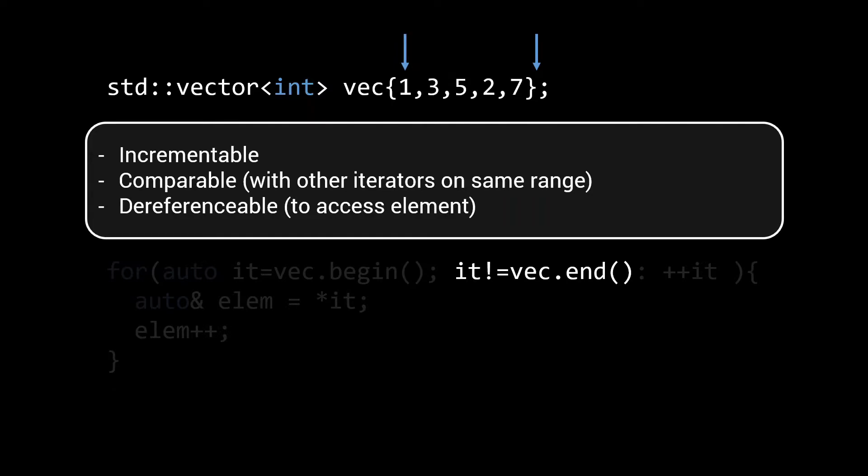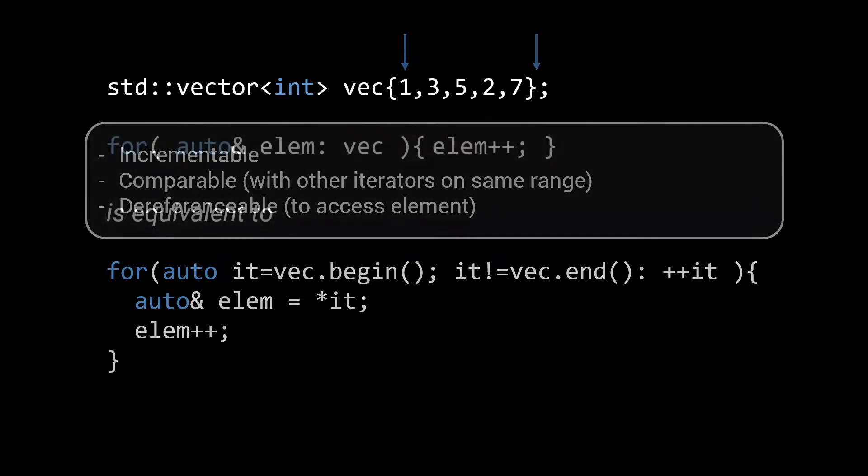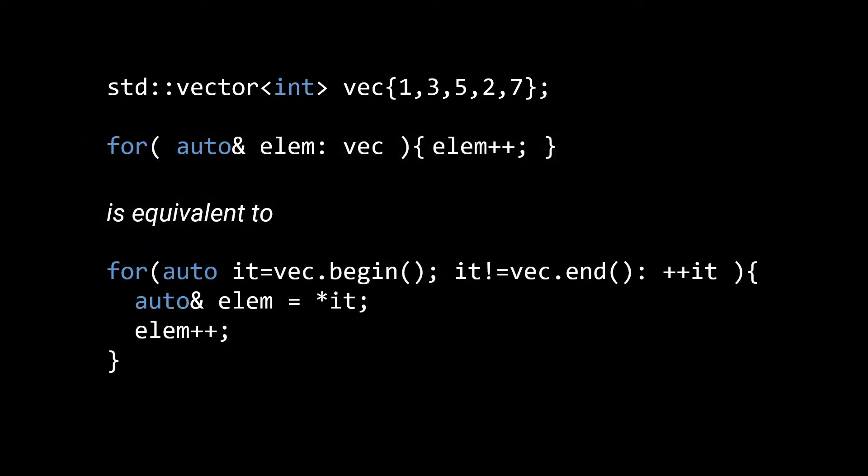So, why would you use iterators? Well, if you only want to iterate over a vector, then there's nothing wrong with the range-based for. And it is definitely preferable over a for loop with iterators.